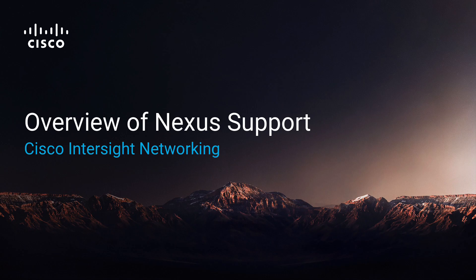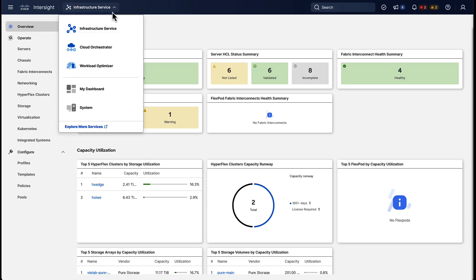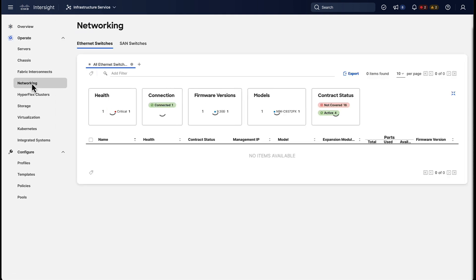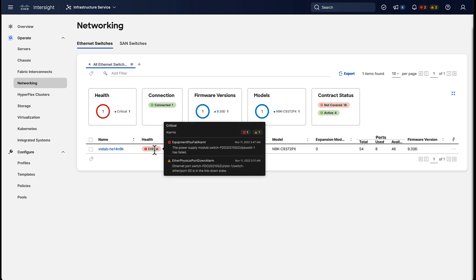To get started let's jump into the infrastructure service in Intersight. That's where we manage all of our infrastructure components. There's also a networking tab where we can see one of our Nexus switches including the health status and its alerts.